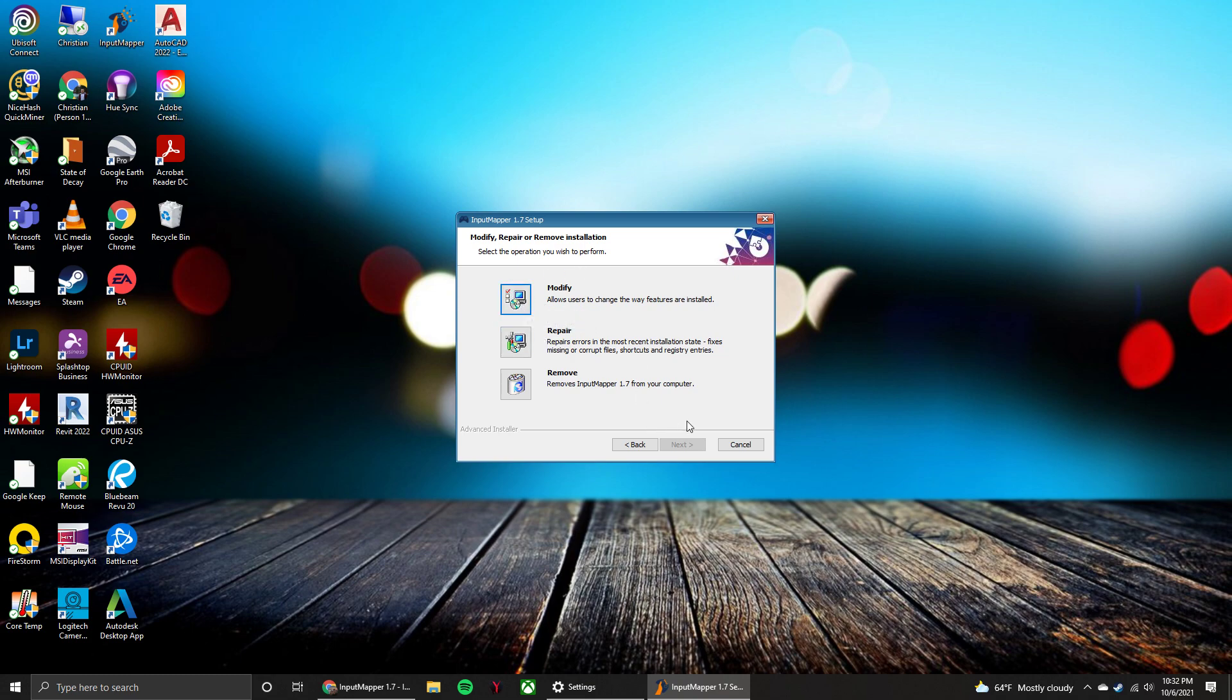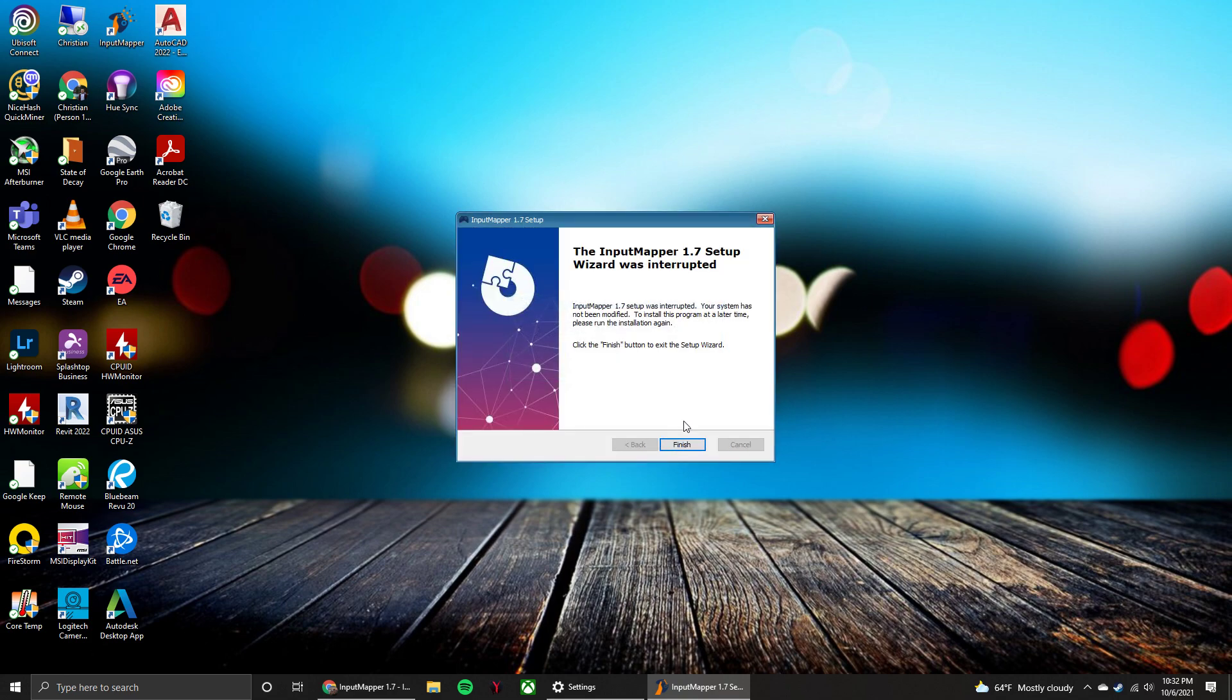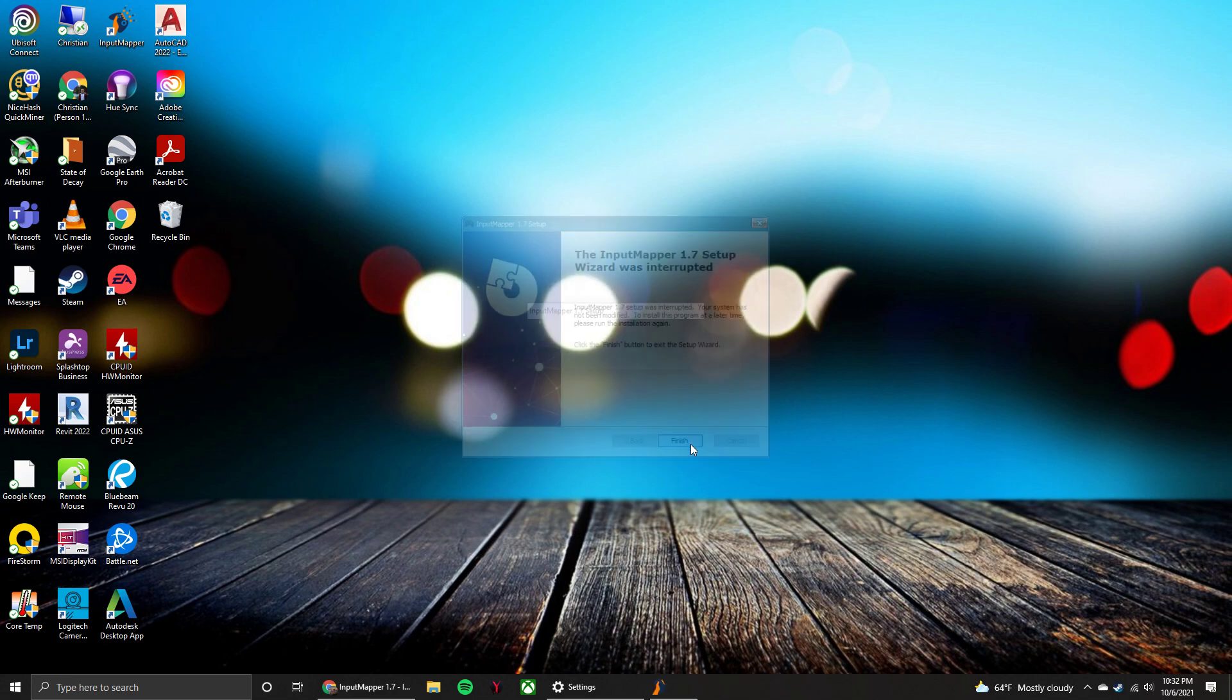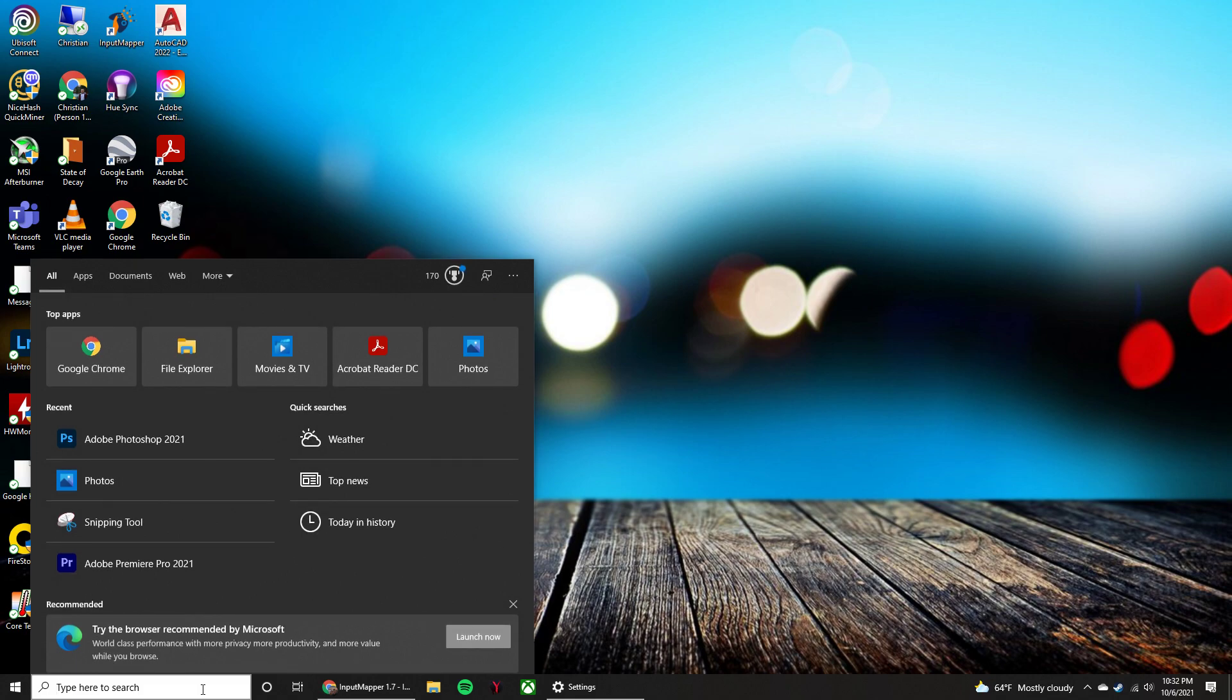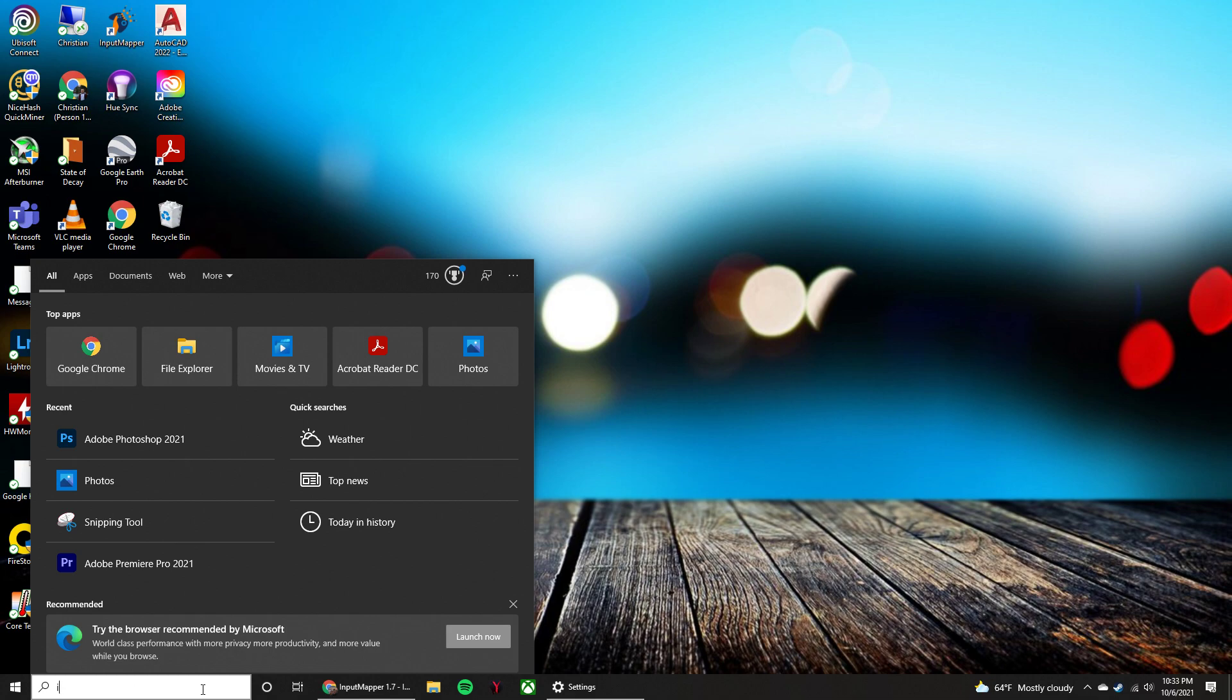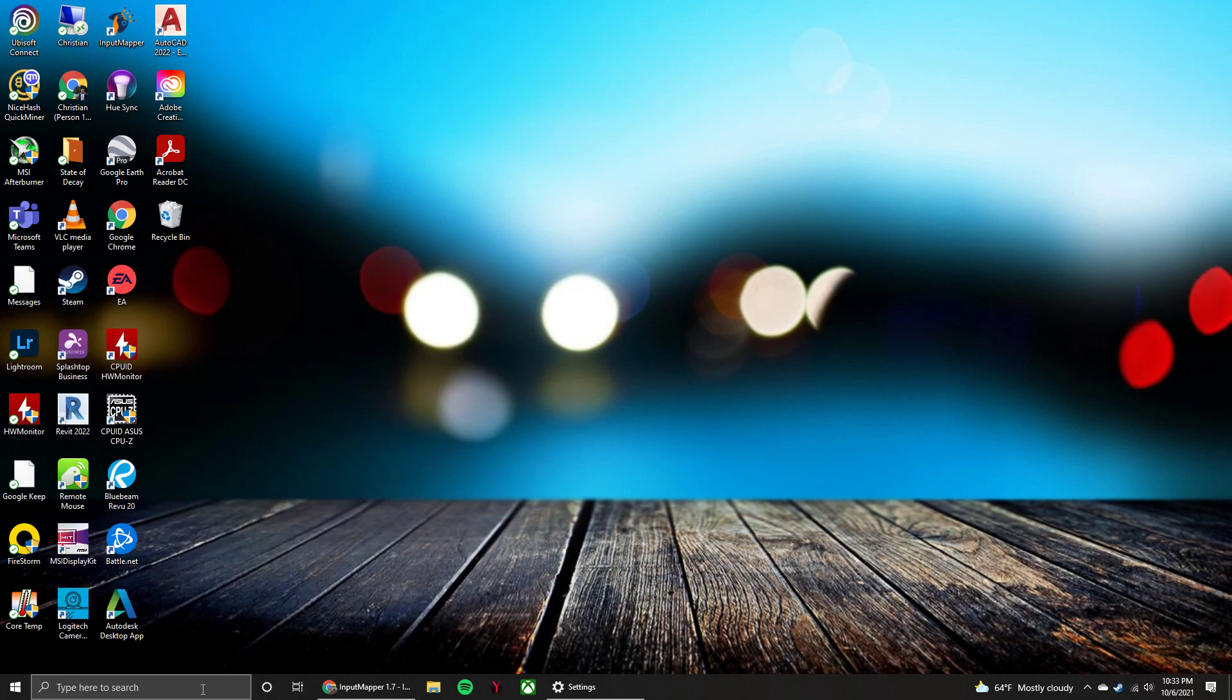And run right through that installer. And then once it's done, you can launch and open the app. So I'm going to hit cancel, finish, and now we're going to launch the app. So that is called Input Mapper, so we're going to open that up.